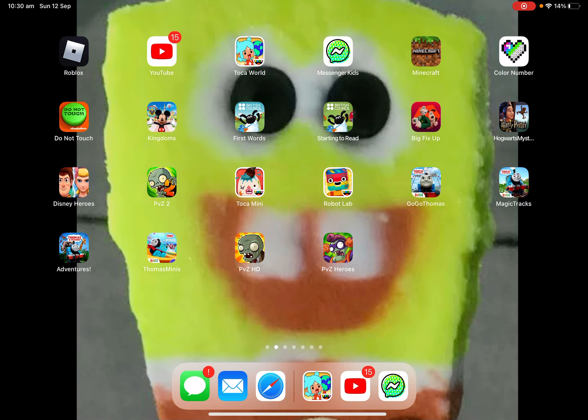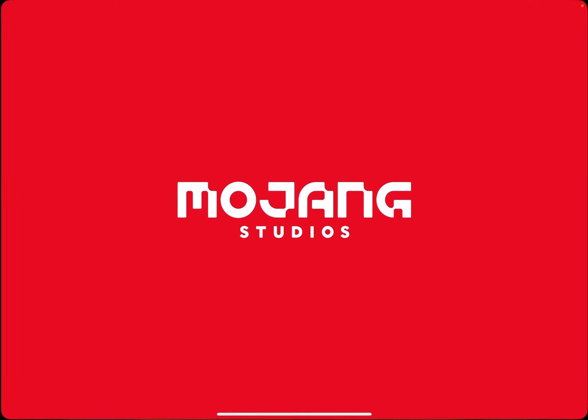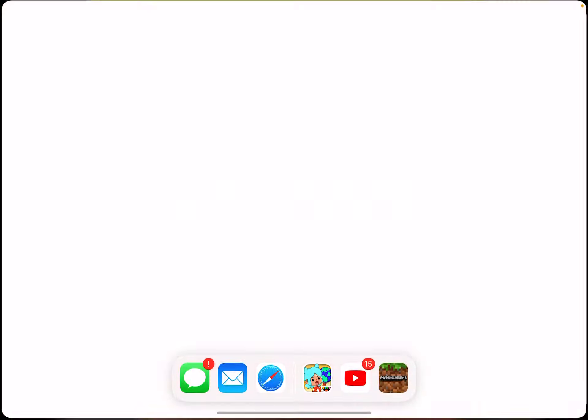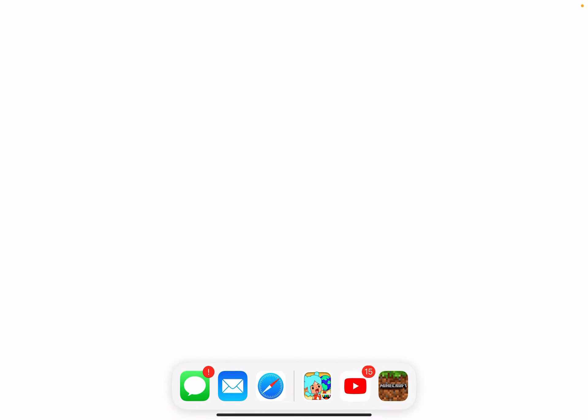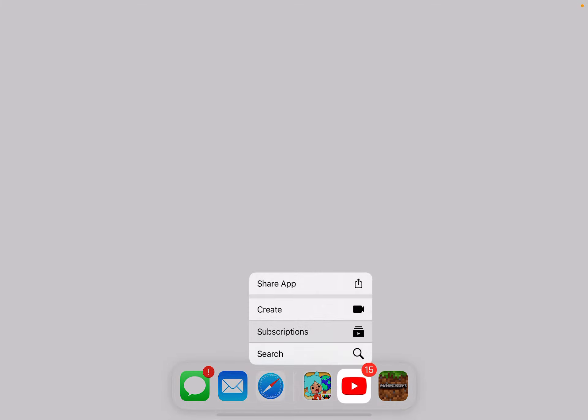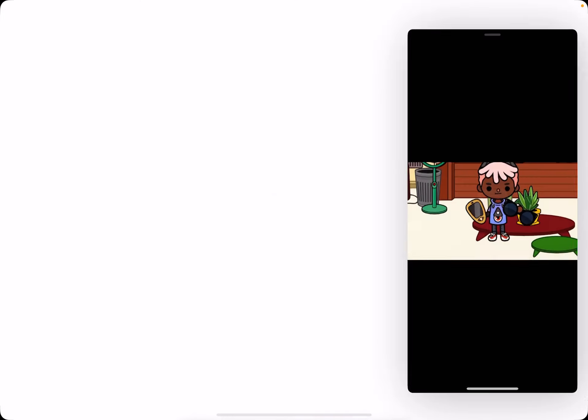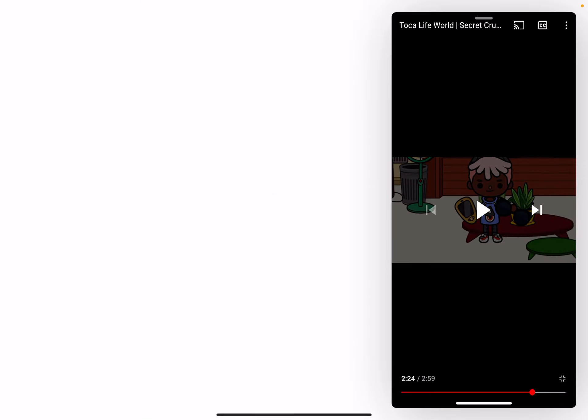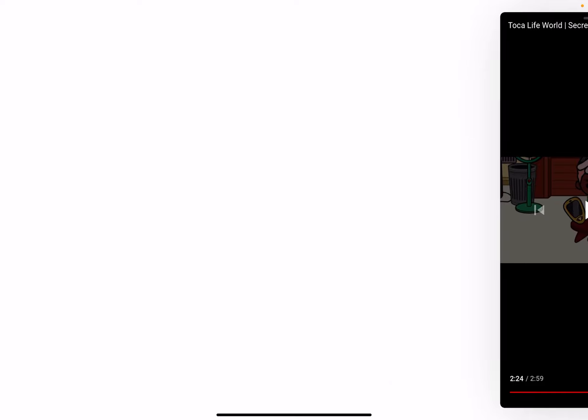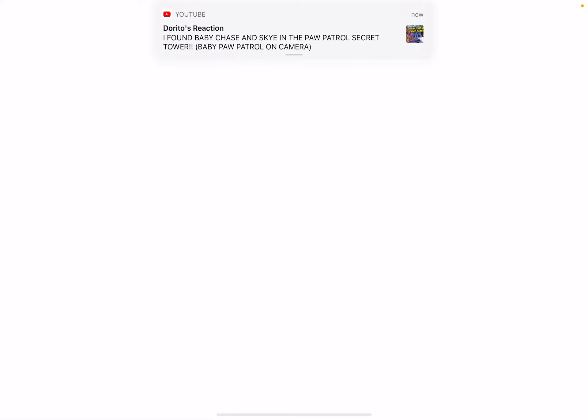Just open any app, and then go to this, and then do that. Hope that taught you how to watch YouTube and play apps at the same time. Bye!